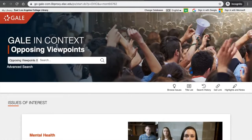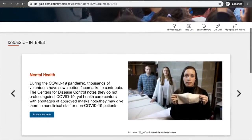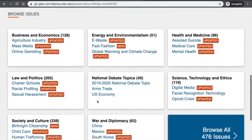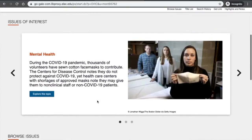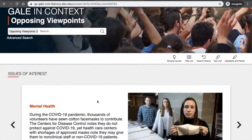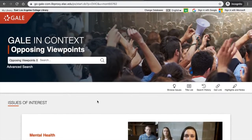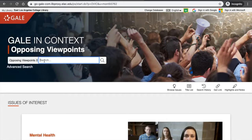Now we're here in the Opposing Viewpoints database. This database is nice and browsable — it might be familiar to you, like browsing a news website. It's very easy and a good place to start your research. It's organized by topic page, so you can either browse all topic pages by clicking the Browse Issues button, or you can use the search box at the top to search through all topic pages.